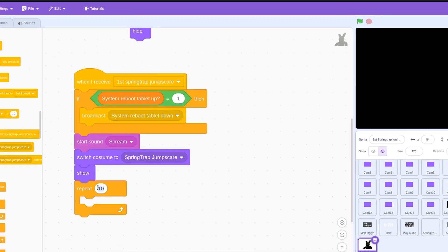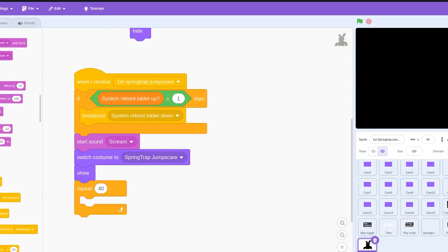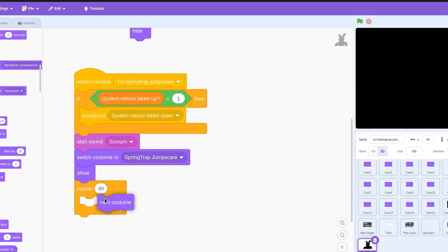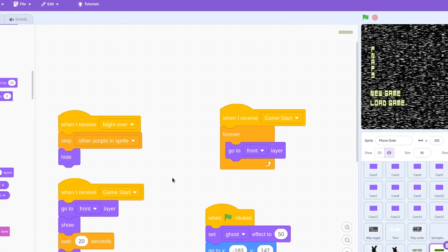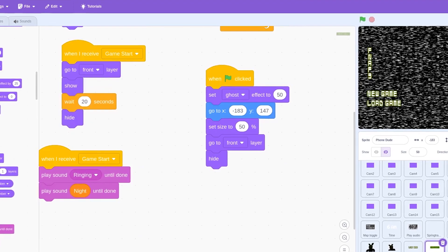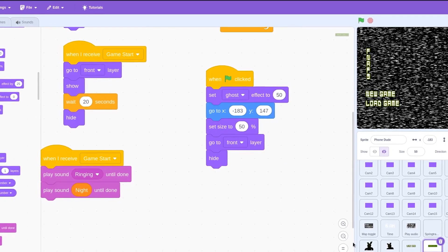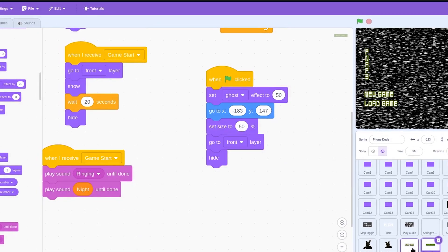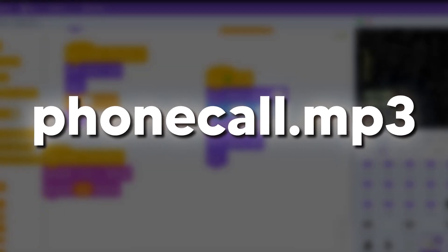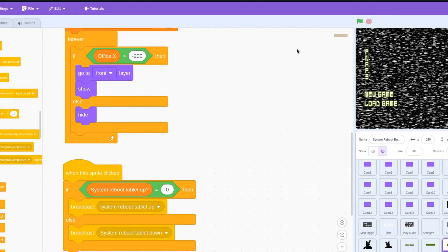We are almost at the finish line. We can now set up both jump scare logic. Staying true to the game, we also add the phone call to play during the start of the game — you can't forget this guy's voice. Next, we add the important system reboot screen.